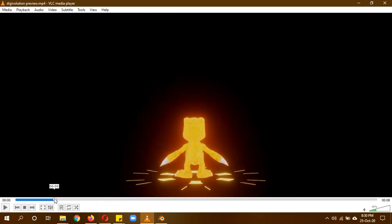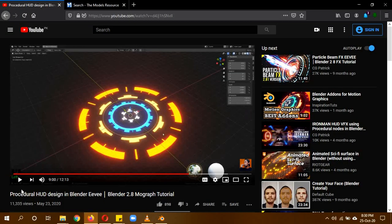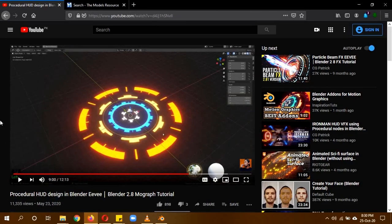The bottom ring is actually from CGPatrick's tutorial on procedural hoodoo design in Blender. He used multiple versions of it but I only used one big one. I'll leave a link in the description so you can follow that tutorial to create the bottom base circular element. I actually just used one with multiple disks.